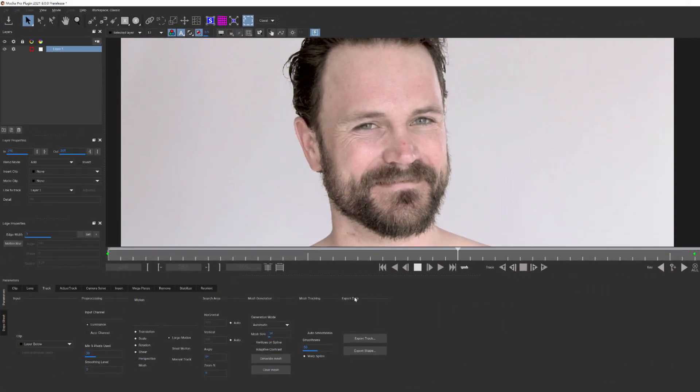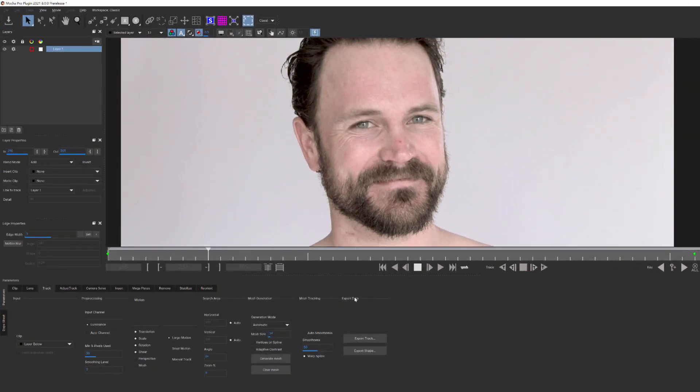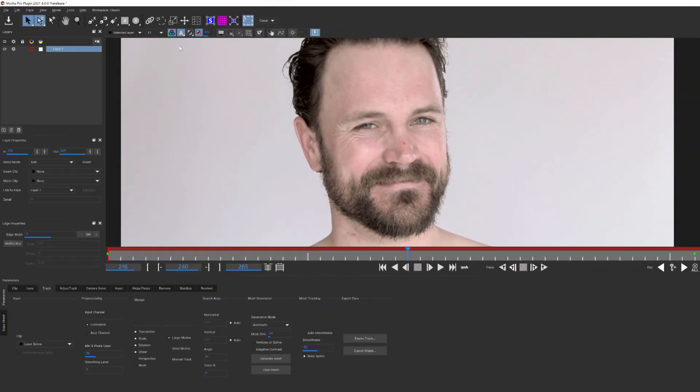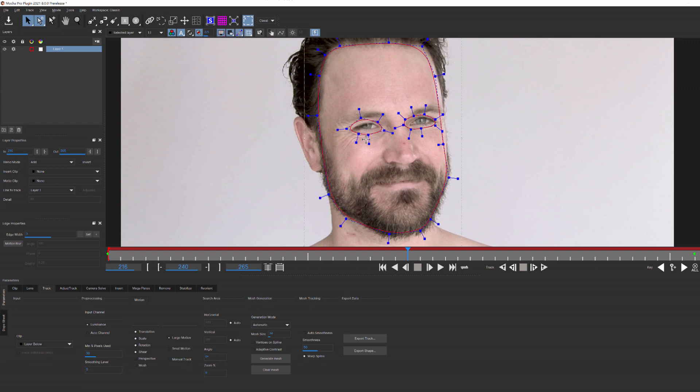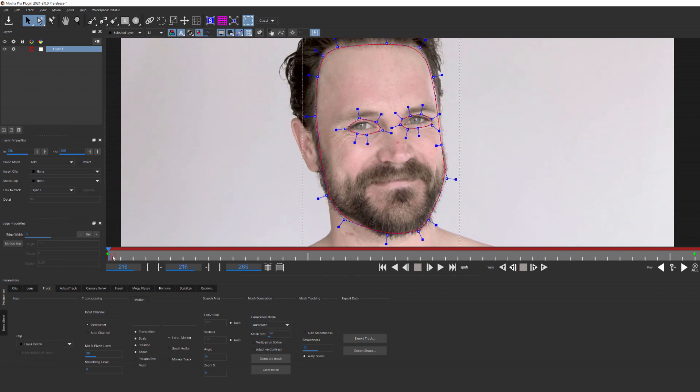Let's take a look at this clip of an actor winking at the camera. I've drawn a spline shape around his face and removed the area around his eyes. There are two kinds of mesh generation available: Automatic and Uniform. Automatic will be the option that we'll likely use the most.